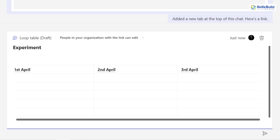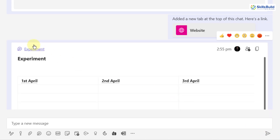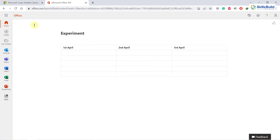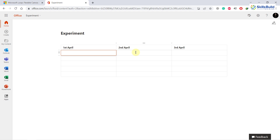Now I'll show you how you can open this Loop Component in your Microsoft 365 apps. Click on it and it will open a Microsoft 365 page. Here in Office 365, it will open our 'Experiment' which is a Microsoft Loop Component. From here you can edit it, and if you send the link to another person, they will also be able to add or edit content, and you will see all those changes live on your system.